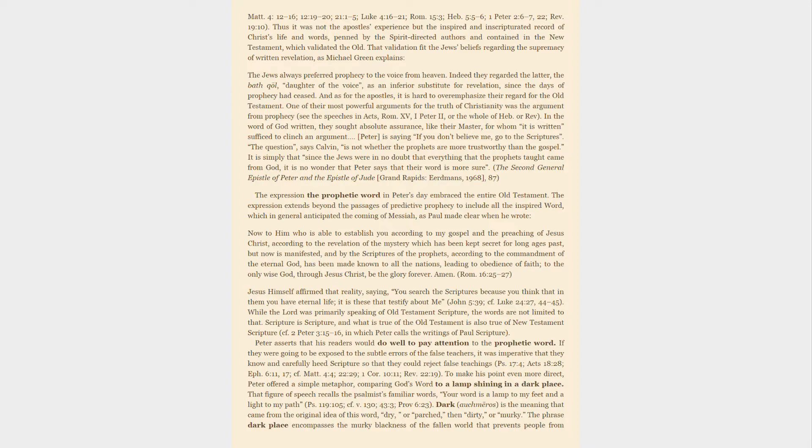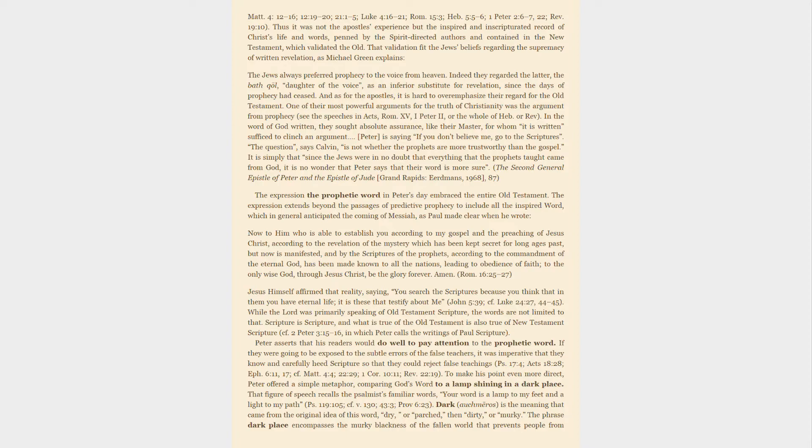To make his point even more direct, Peter offered a simple metaphor, comparing God's word to a lamp shining in a dark place. That figure of speech recalls the psalmist's familiar words: Your word is a lamp to my feet and a light to my path.